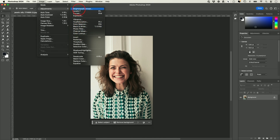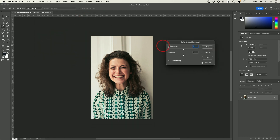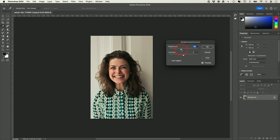The top four under Adjustments are for brightness, and the easiest one to use is Brightness and Contrast. If an image is too dark, drag the slider to make it brighter. If it's too bright, drag the other way to make it darker. It's a simple brightness slider.